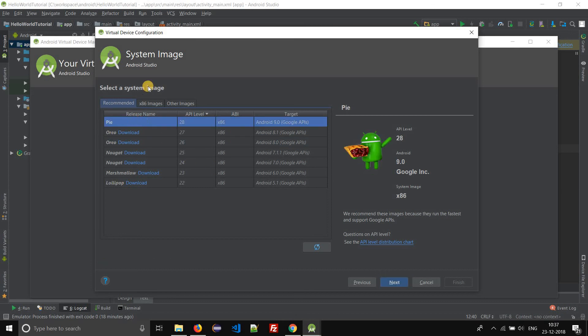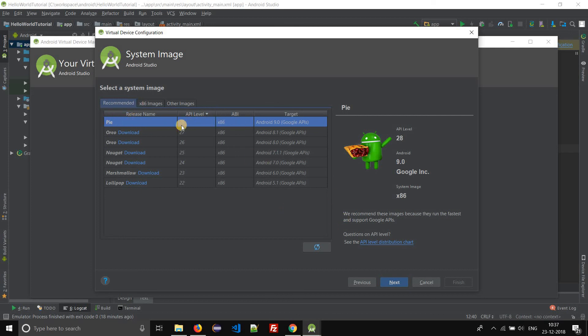Here, Pie's system image is already downloaded. If you want Oreo to be installed, you can click on download and the image file will be downloaded. Currently we already have the Pie system image. We'll choose Pie and click on next.